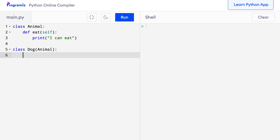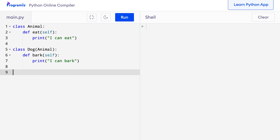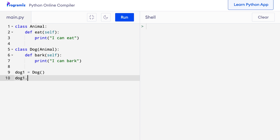Inside the Dog class, I will create the bark method which is specific to the dog class. So I will say def bark(self) and inside the function definition I will say print 'I can bark'. This Dog class inherits all the attributes and methods of the Animal class, which means objects of Dog can also access attributes and methods of Animal. So here I will create a new object called dog1 and I will say dog1 equals Dog. Now I can call the bark method on the dog1 object, so I will say dog1.bark.